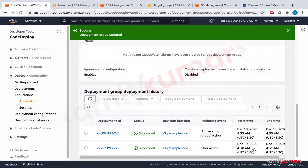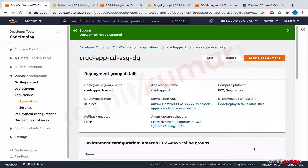Now that our deployment group is configured with both the auto scaling group and the application load balancer, we have created the same scenario we set up manually in the previous section — where we had created the auto scaling group, launched the application with a user data script and auto scaling lifecycle action, and configured the ALB. Now we need to create a deployment.